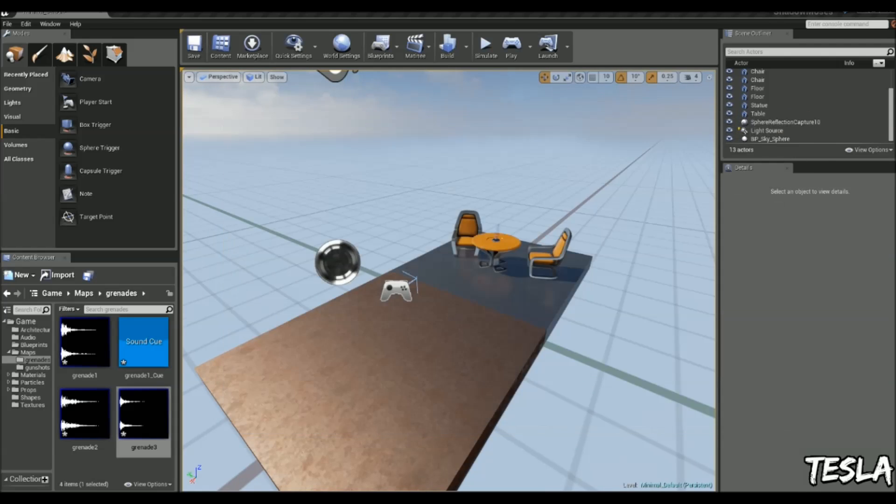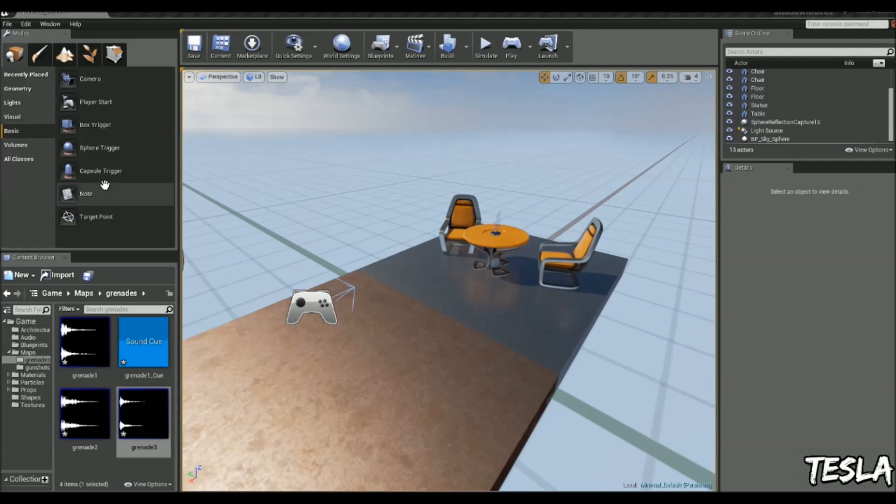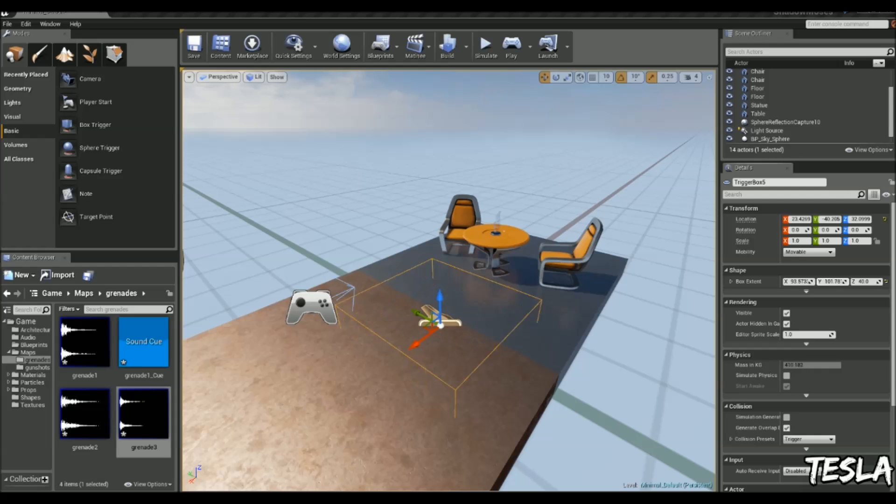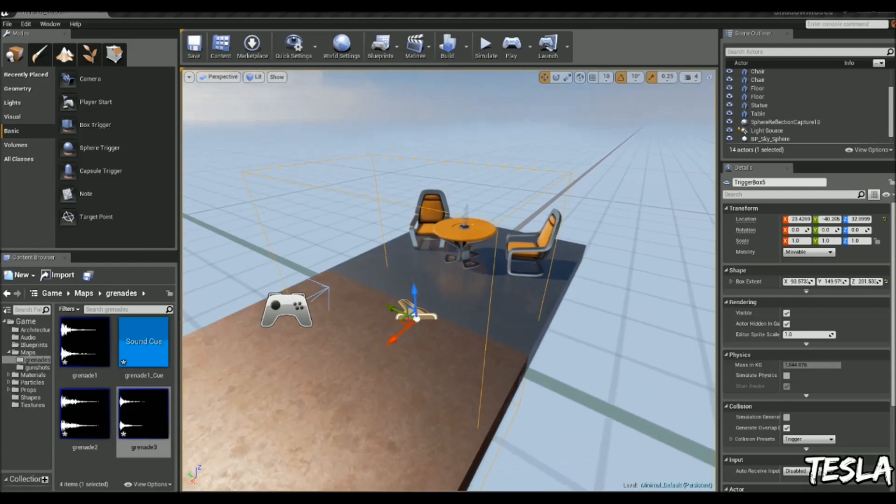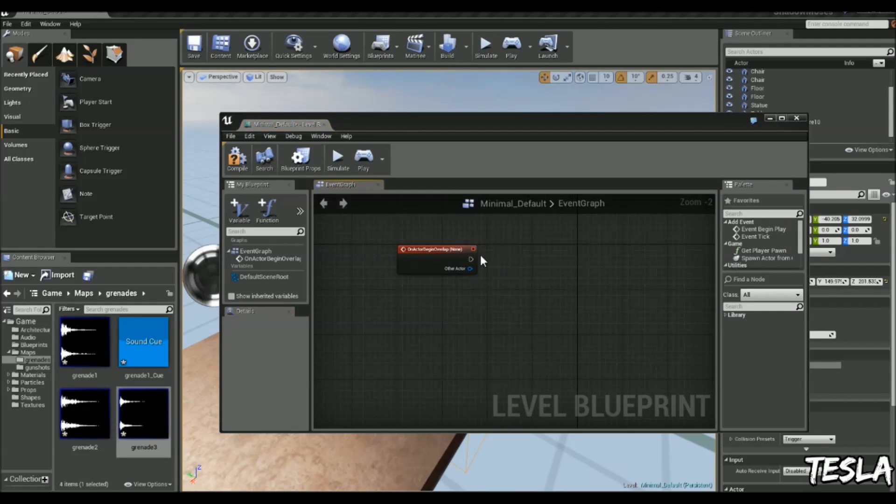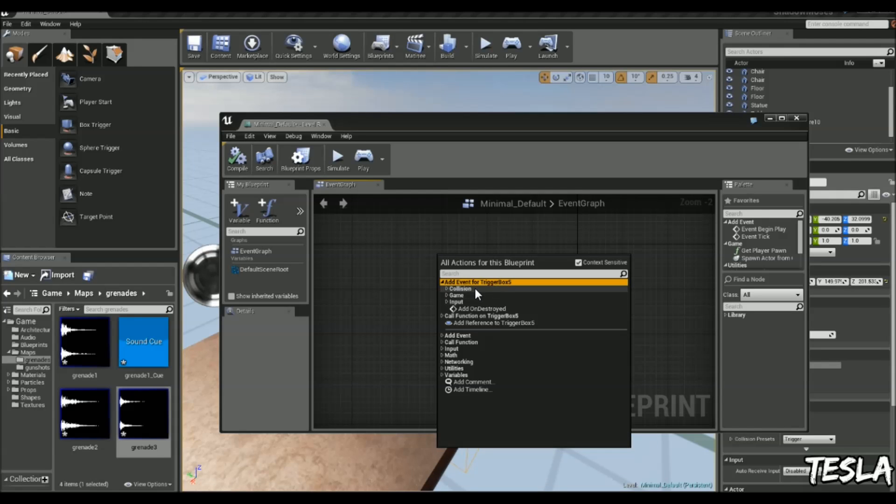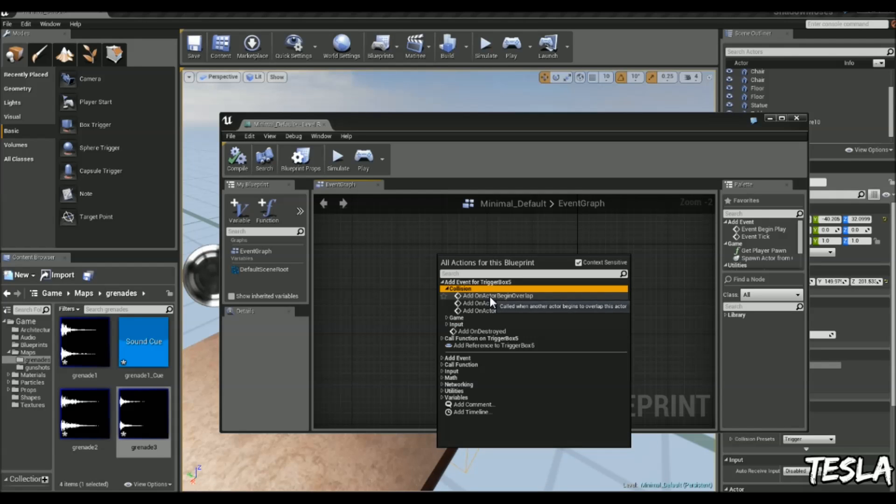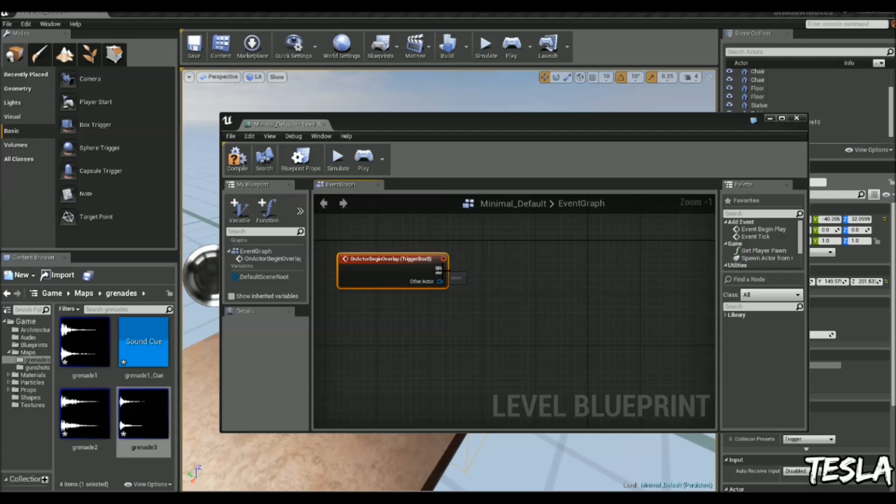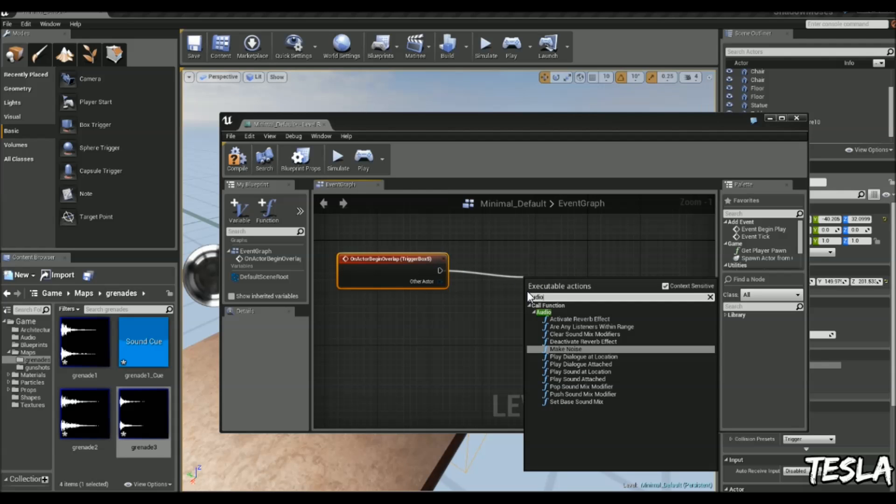Let's call this with a box trigger. We're just going to drag out this box trigger. Now I'm going to come into the level blueprint and give it some simple logic. Right click, add event, collision, actor begin overlap.